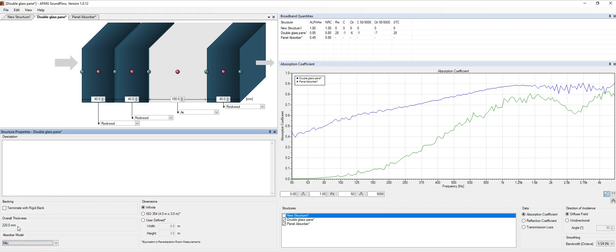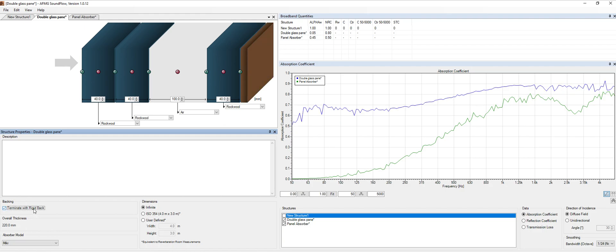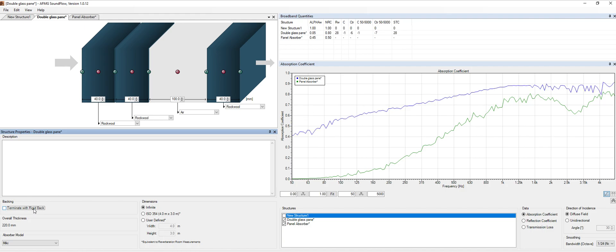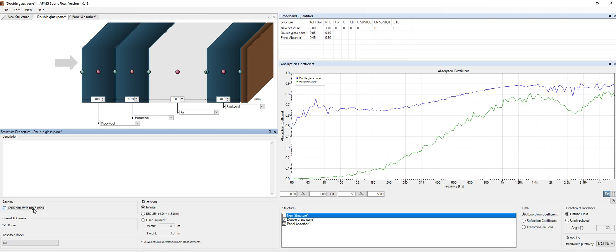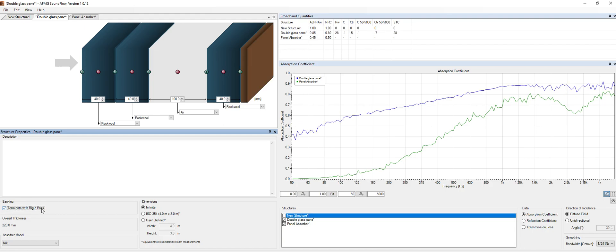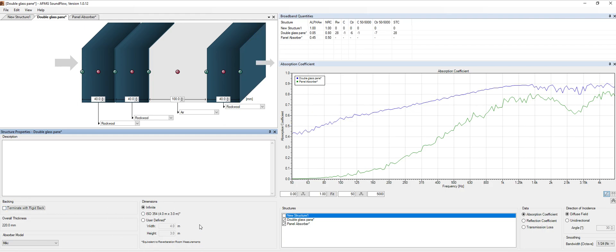To wrap it up, of course, we can also create a rigid wall, for instance. So if we have like a concrete wall, and then we have our absorption system, we don't need to create the concrete wall over here. We just say that we want to terminate the back and we do need a rigid back over here.